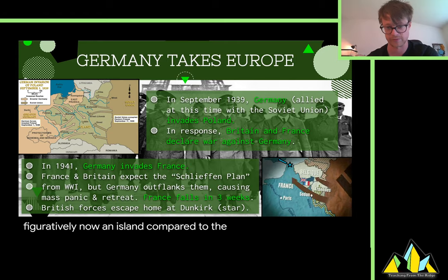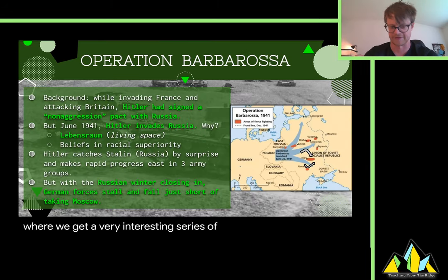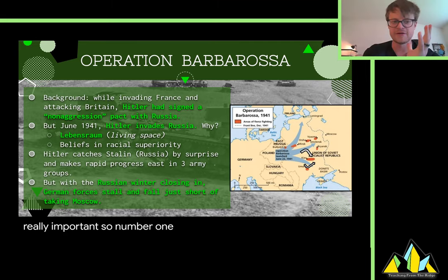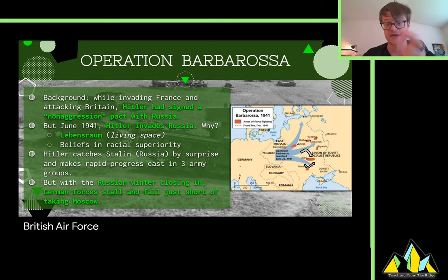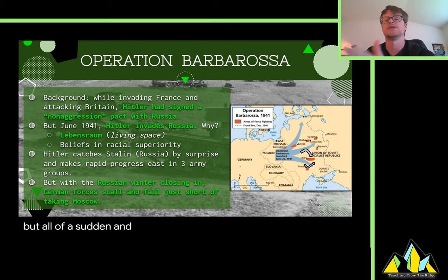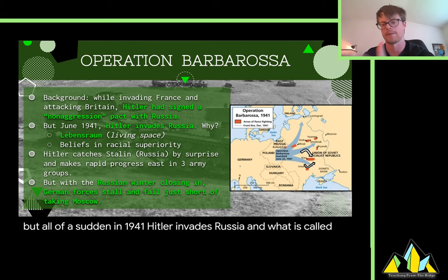This is where we get a very interesting series of events. While invading France and attacking Britain — called the Battle of Britain, with lots of bombings — basically trying to eliminate the British Air Force so they could invade Britain, Hitler had signed a non-aggression pact with Russia. It's not like a treaty; it's just basically saying 'I won't hit you while you won't hit me.' But all of a sudden in 1941, Hitler invades Russia in what is called Operation Barbarossa.